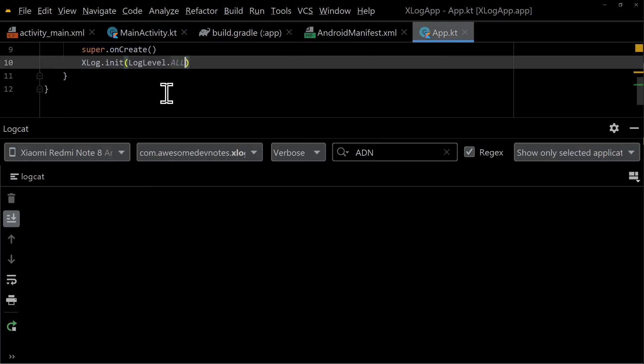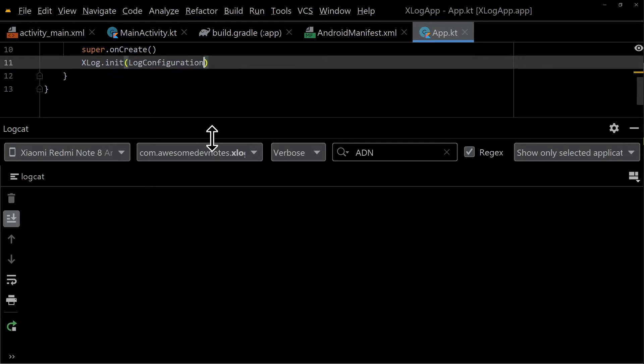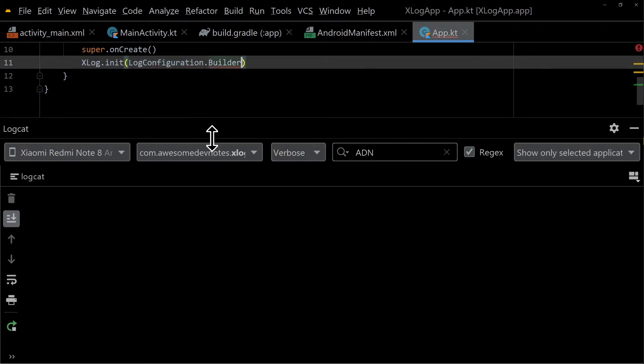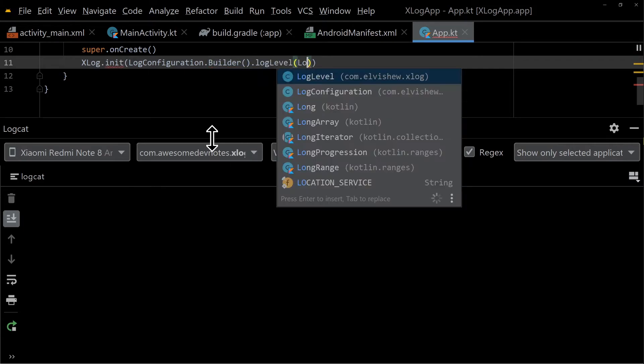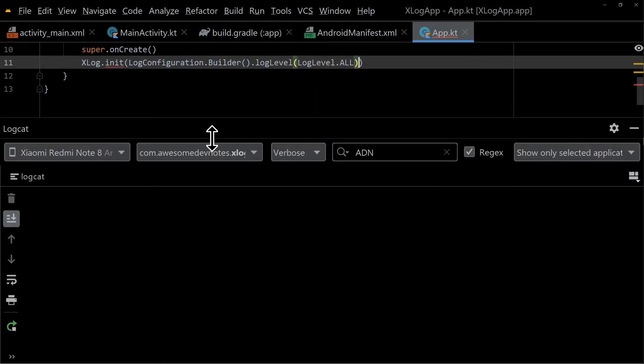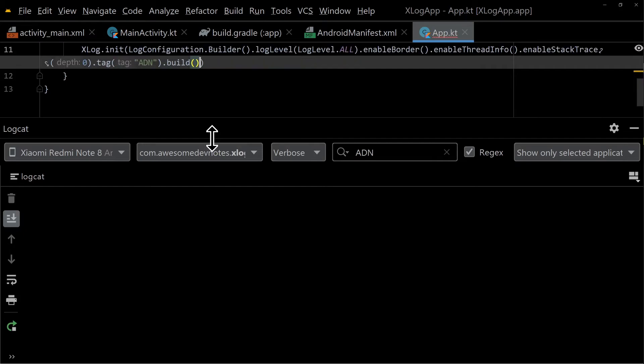Go to app.kt class and log configuration builder and then chain methods. Log configuration is the configuration used for logging that will affect all logs. Acts as a default configuration.